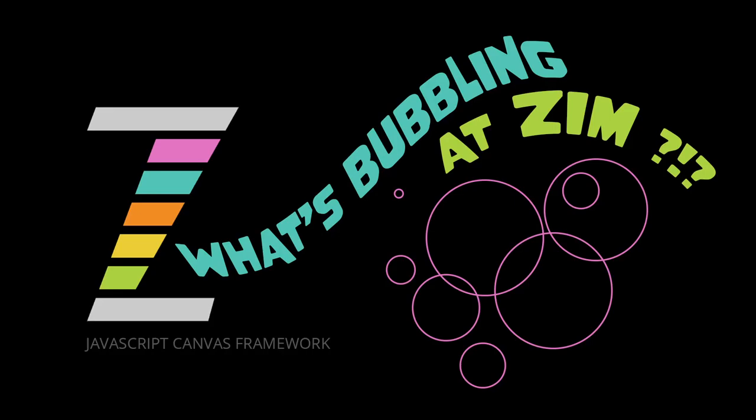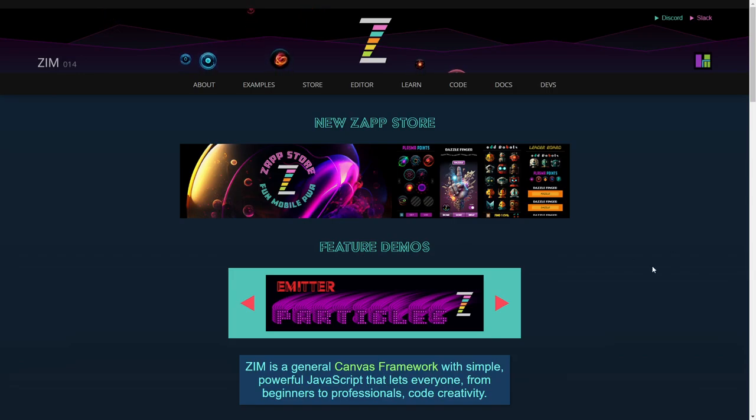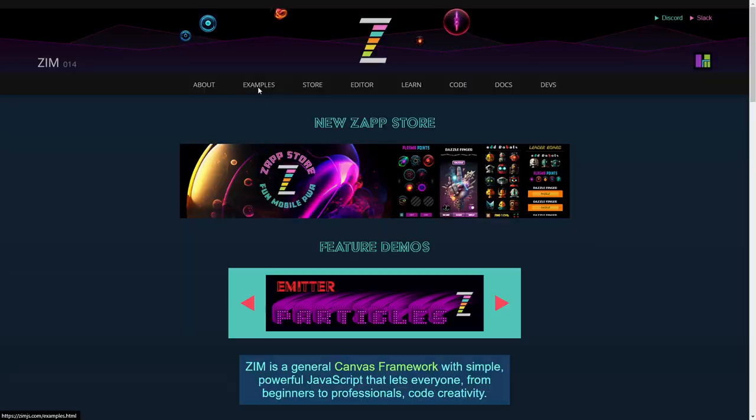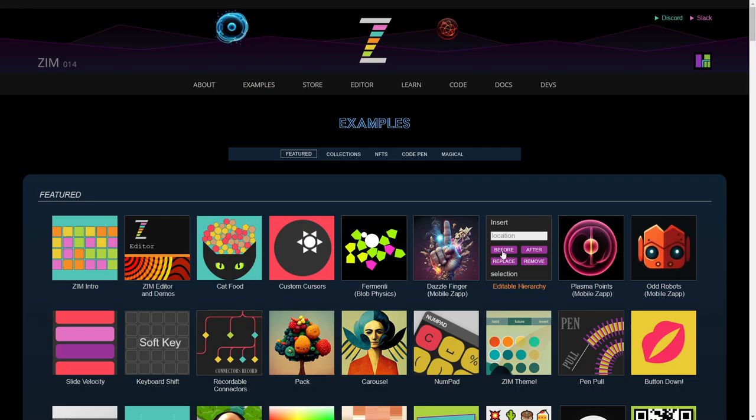Hello, and welcome back to What's Bubbling at Zim Bureau. I am Dr. Abstract, and in this bubbling, we're going to take a look at a hierarchy, editable hierarchy in a list. So let's go to the examples. So this is all what's new in Zim 014 right here. There's been other bubblings as well.